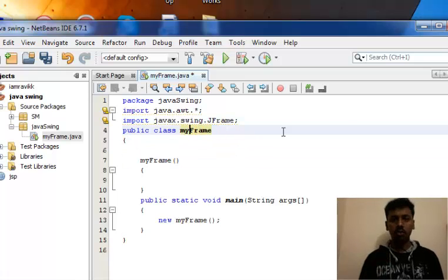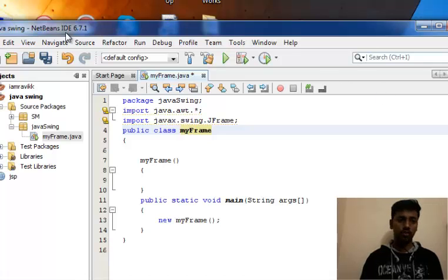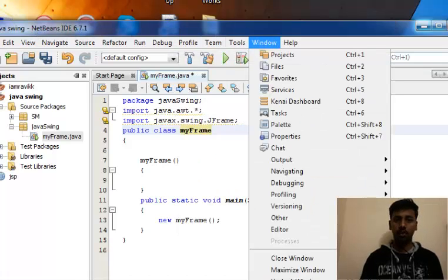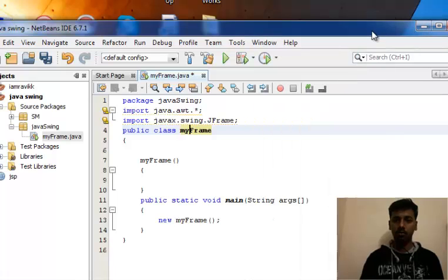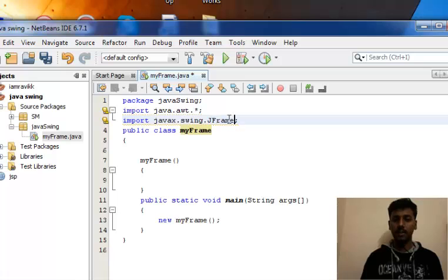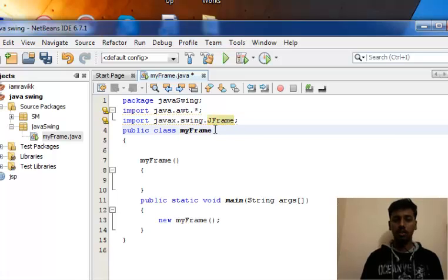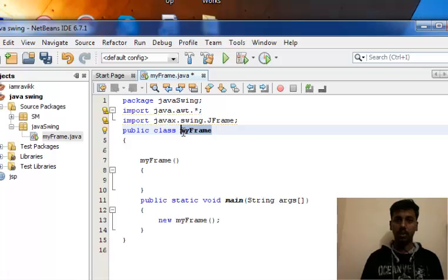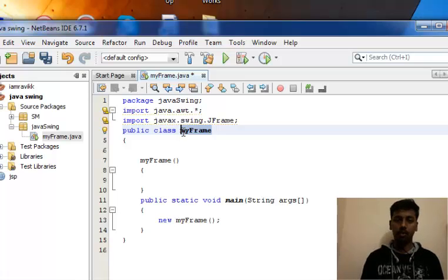If you want to create a pretty good title over here, menus, maximize, minimize, close buttons, you have to import this particular class, JFrame, and you have to extend the class we've created with the name myFrame.